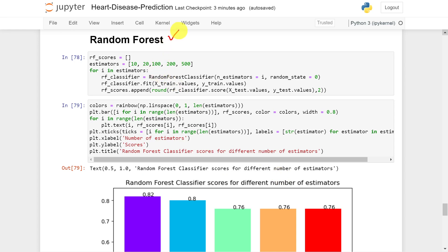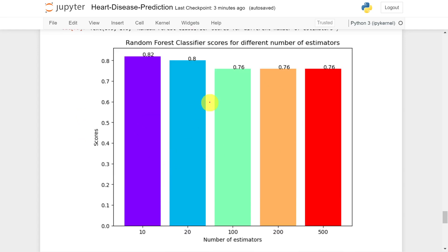For the random forest, the question is how many trees to use. I tested estimators of 10, 20, 100, 200, and 500. The random forest classifier was trained for each setting. With 10 estimators, I got 82% accuracy, which is the maximum. So for this dataset, 10 estimators are sufficient.